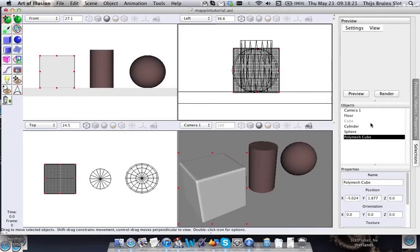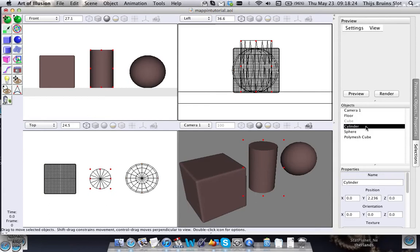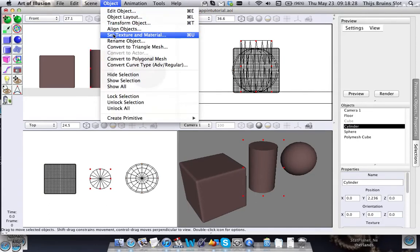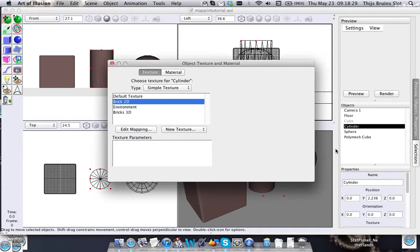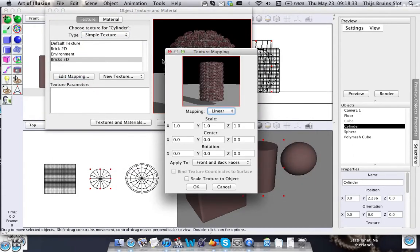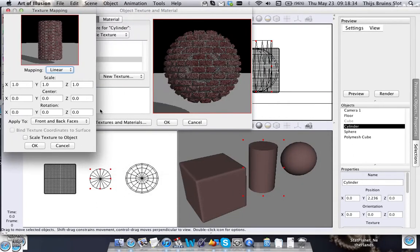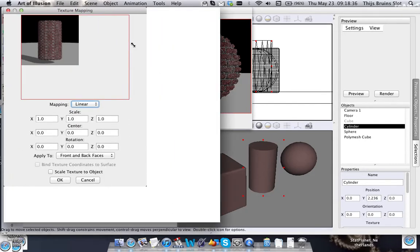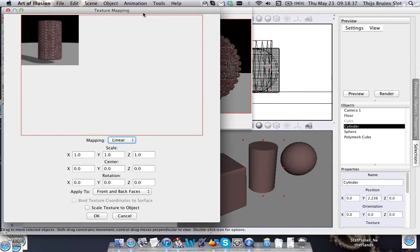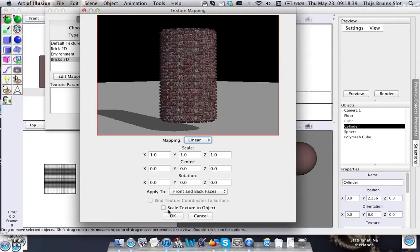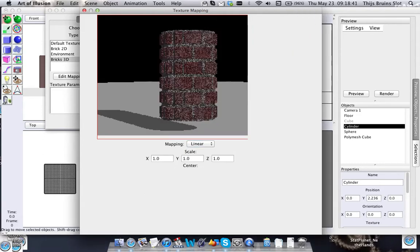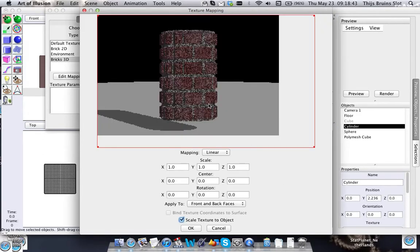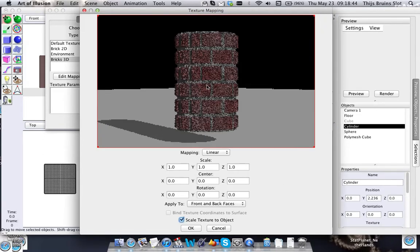However, a 3D texture is not always the best thing to have when you have cylindrical and spherical objects, and I'm going to show you that. Let's also scale this.